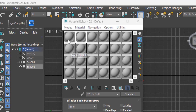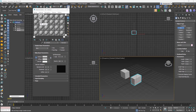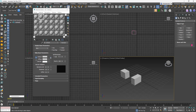Notice the white triangles at the edges of the sample slots. One is open and the other is filled. The open triangle means the material is applied to an object in the scene somewhere. The solid filled triangle means the material is applied to an object and that selected object has that material assigned to it. If you have nothing selected, all triangles will be open. Slots with no triangle at all show that those materials have not been used in the scene.